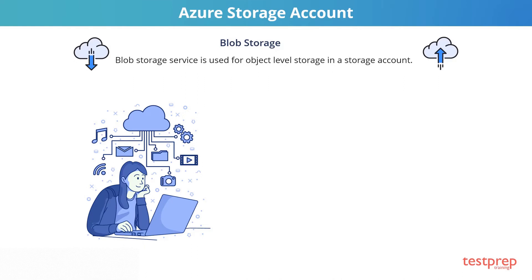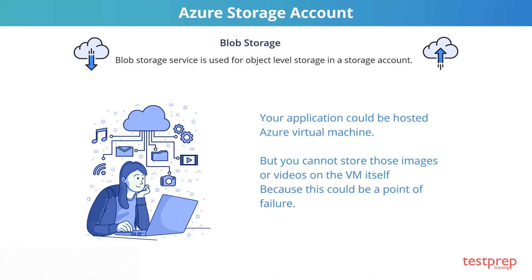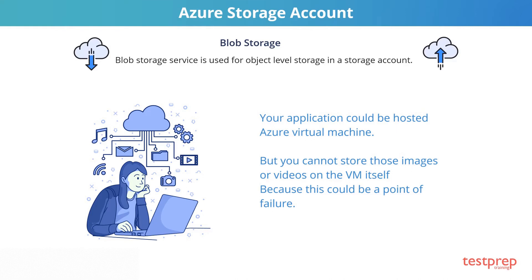Let's say you have an application and your users use this application to upload videos, photos, or images. Your application could be hosted on your on-premise environment or on an Azure virtual machine. But you cannot store those images or videos on the VM itself because this could be a point of failure. If your VM goes down, you will lose the data. Another point to consider is the size of storage required. The solution is to use Blob Service in Azure Storage Accounts.